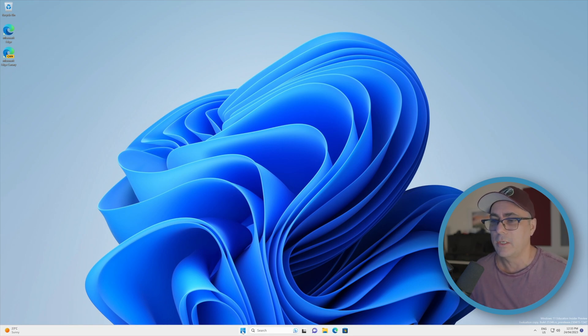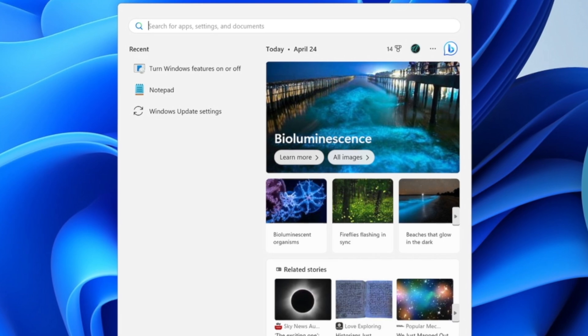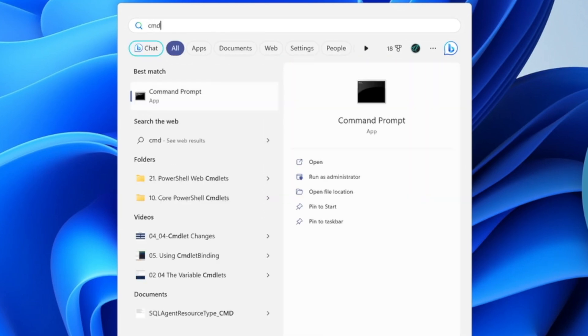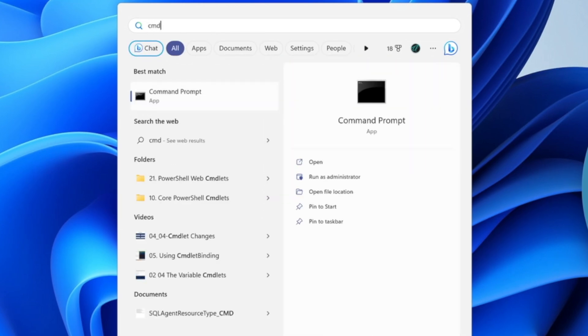Whatever the application is, we can simply hit the start button. We could type in cmd for example to open up the command prompt in this case, and there's a couple of ways we can do this.